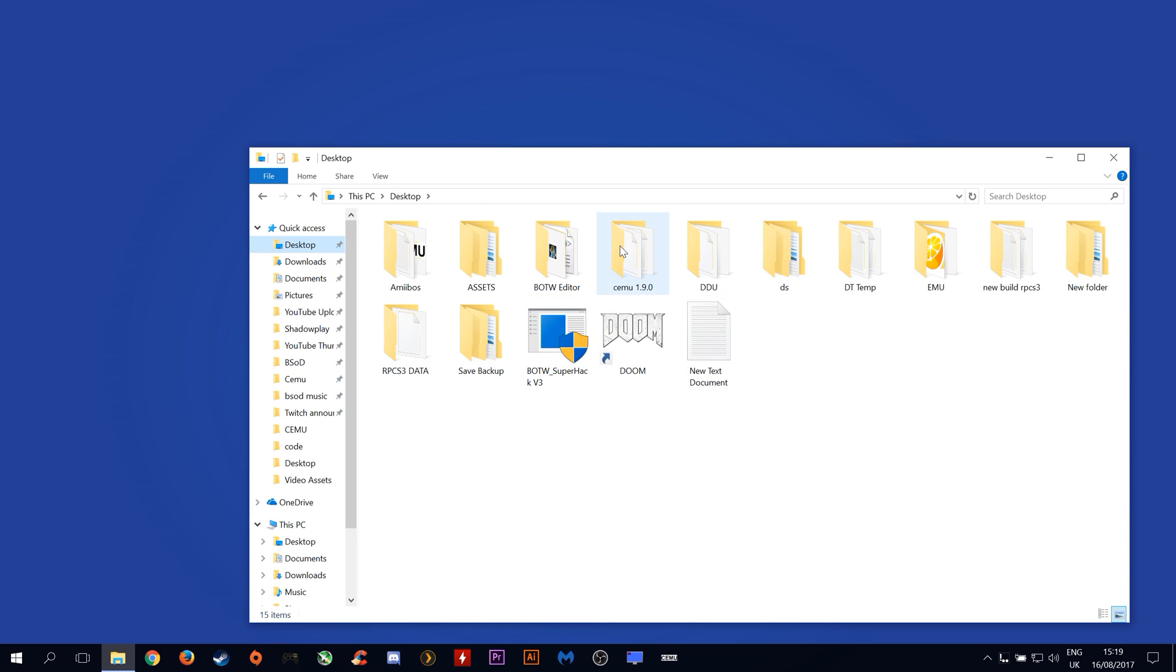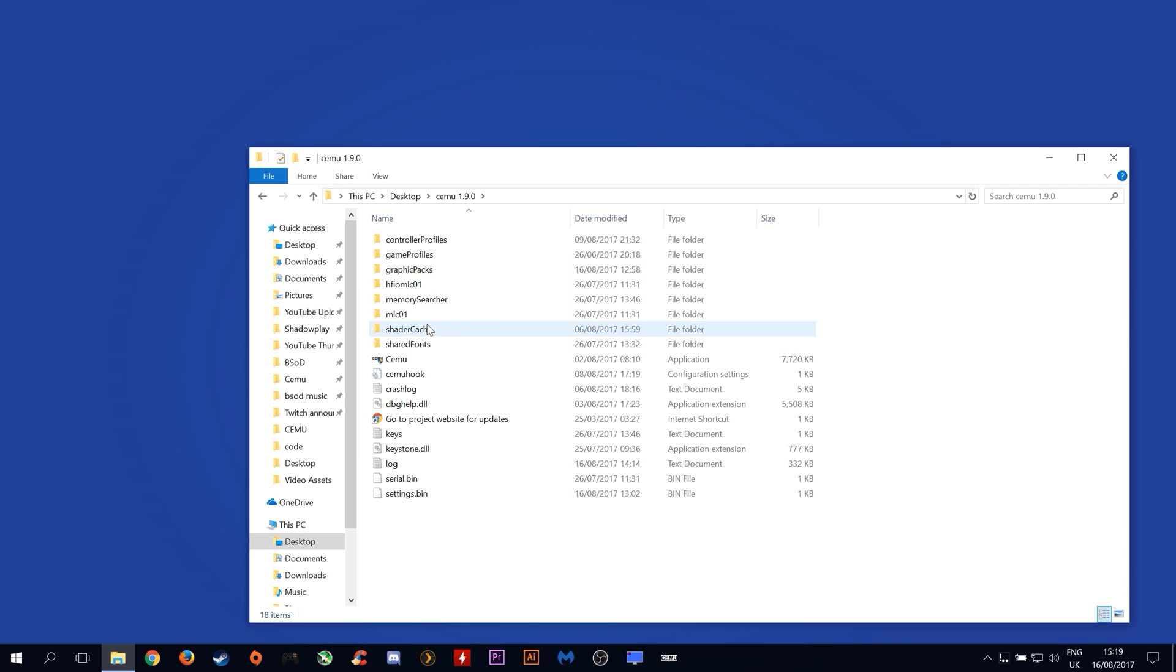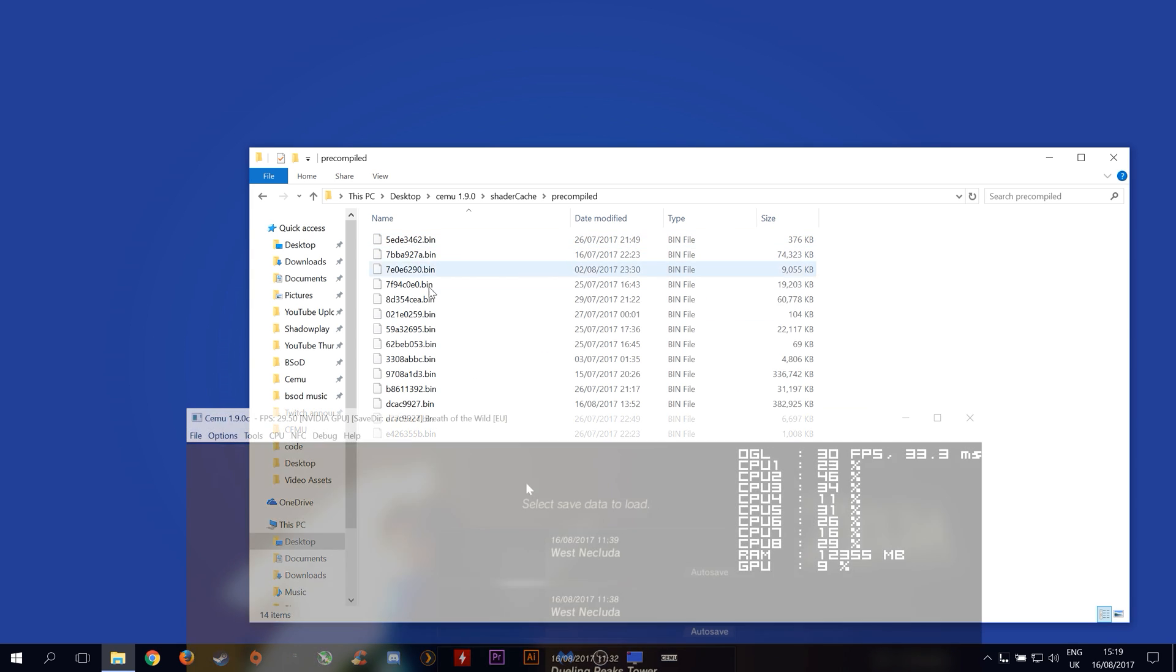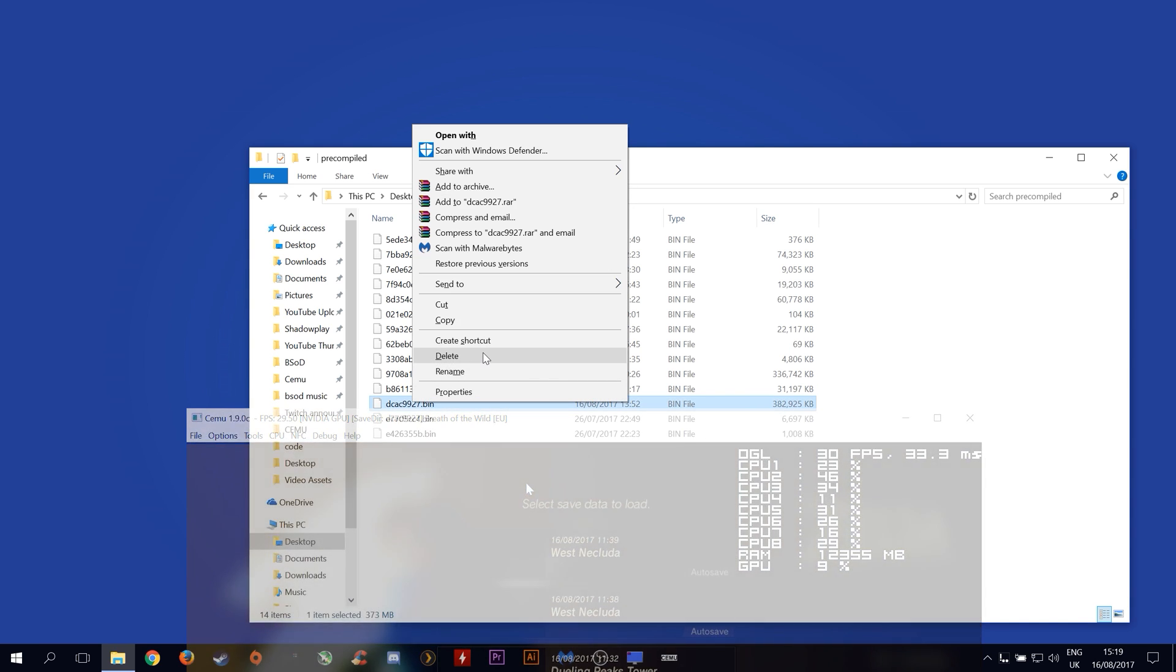Mine is on my desktop, cemu 1.9.0, shader cache, pre-compiled, and match up your saved dir to the shader cache file here and delete the correct one.